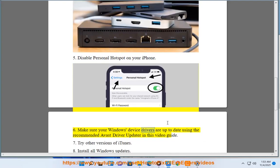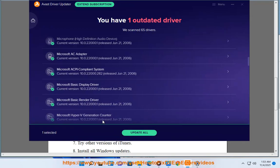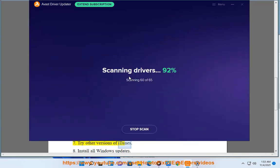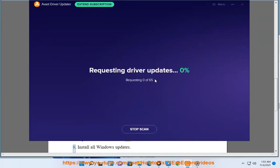7. Try other versions of iTunes. 8. Install all Windows updates.